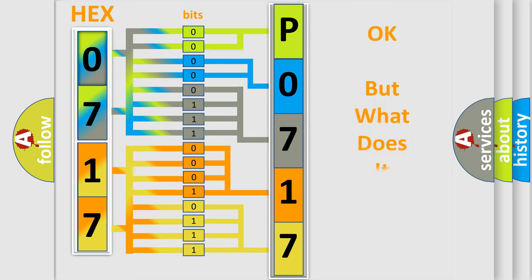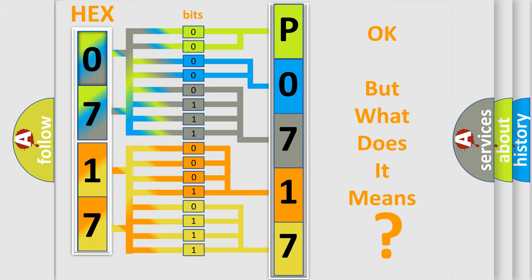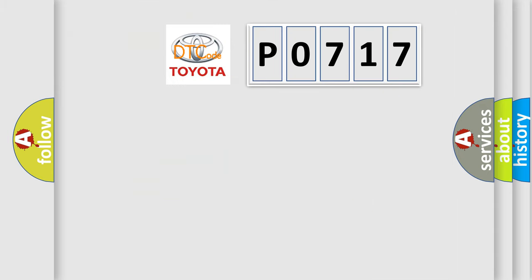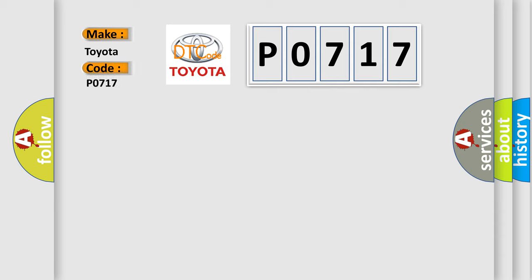The number itself does not make sense to us if we cannot assign information about what it actually expresses. So, what does the diagnostic trouble code P0717 interpret specifically for Toyota car manufacturers?